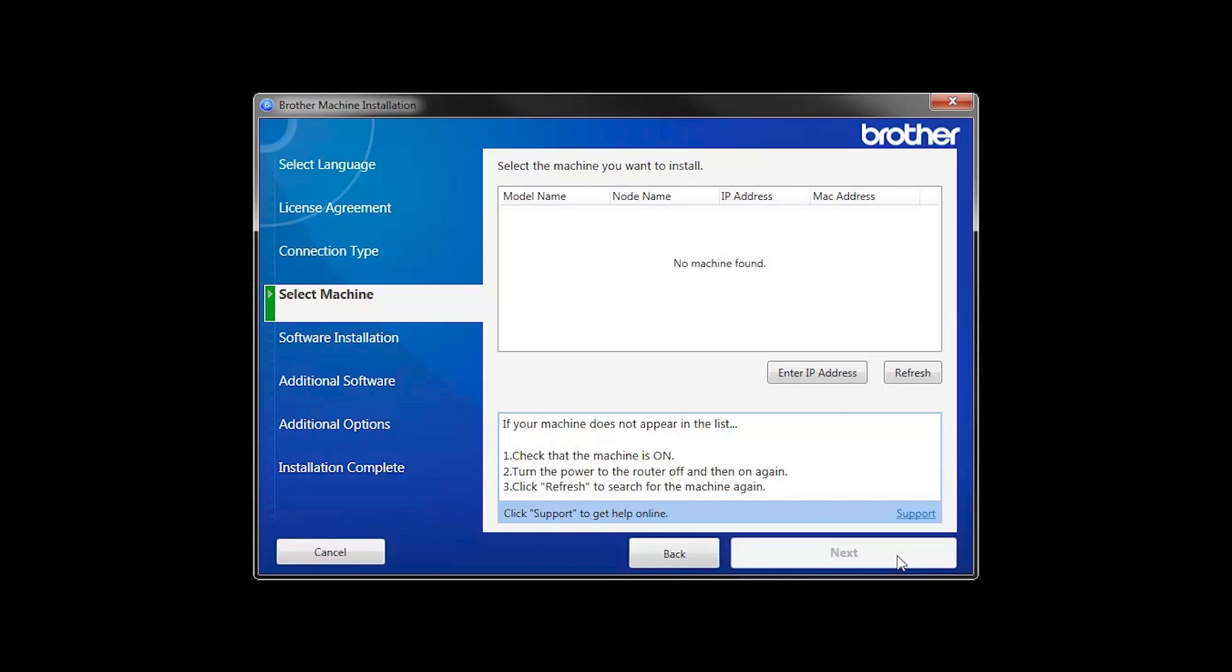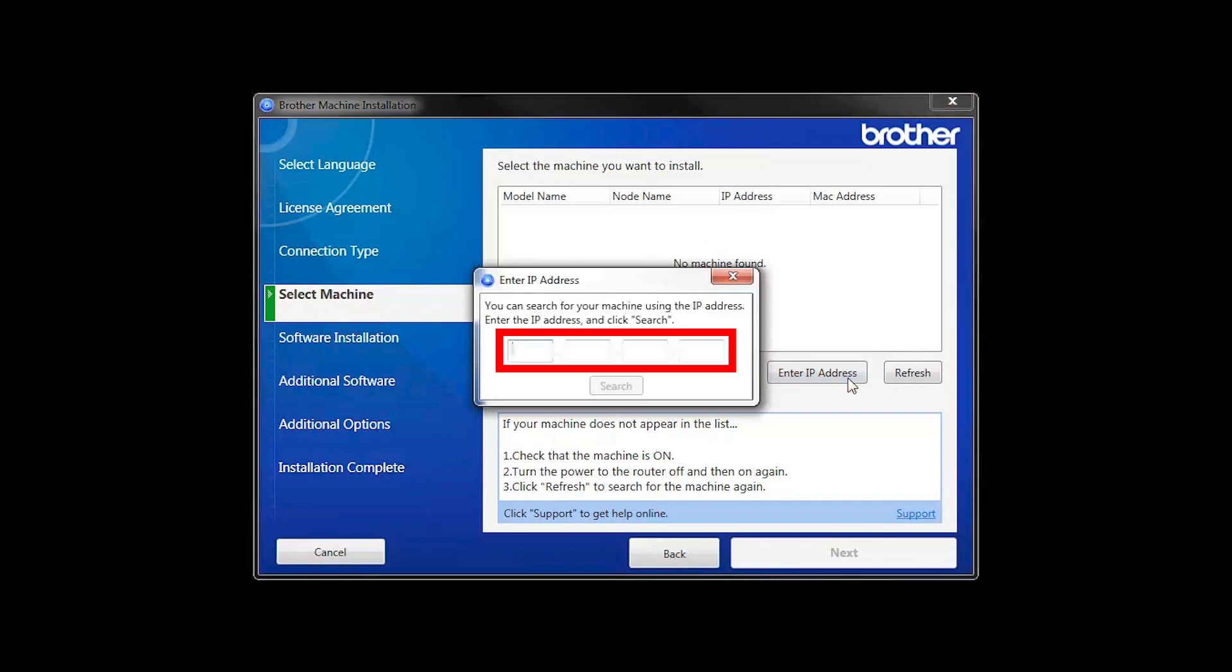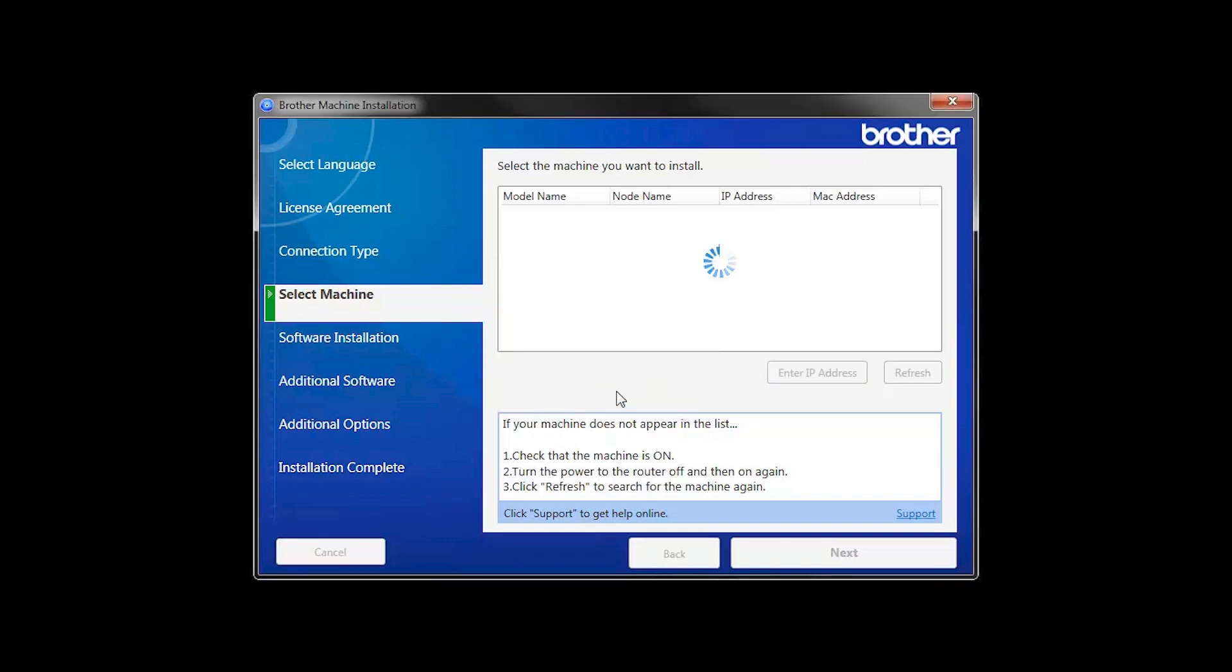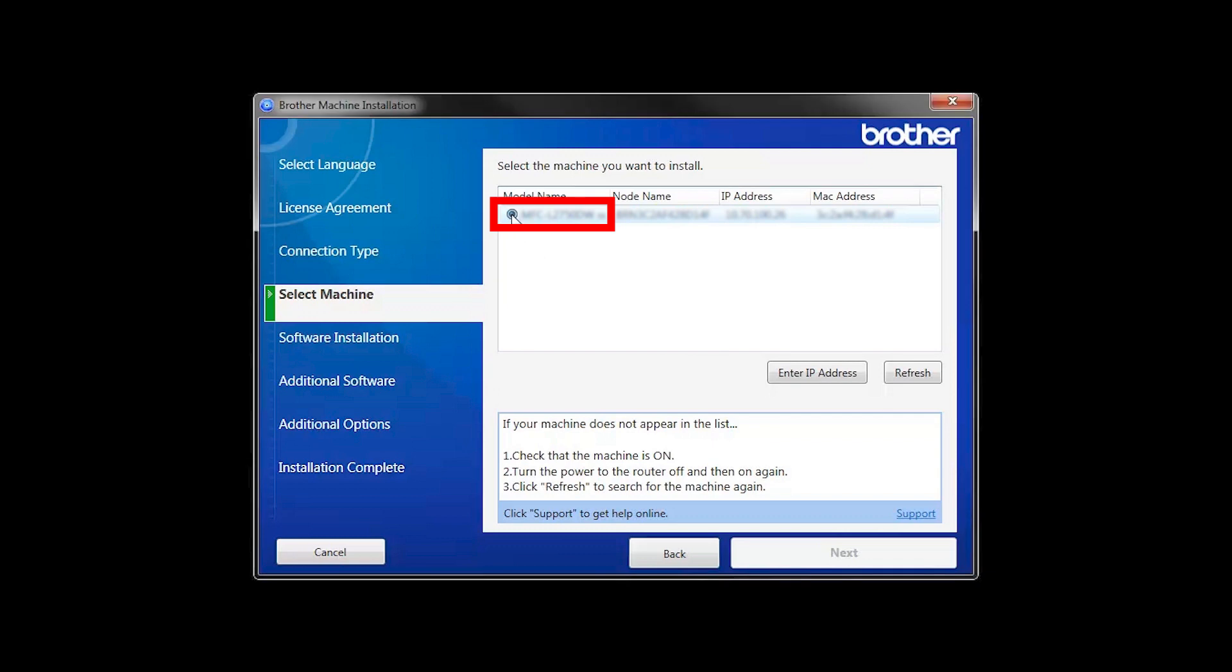If your machine is not found, you can enter the IP manually. Click Enter IP Address and enter the address. Now click Search. Select your machine from the list, then click Next.